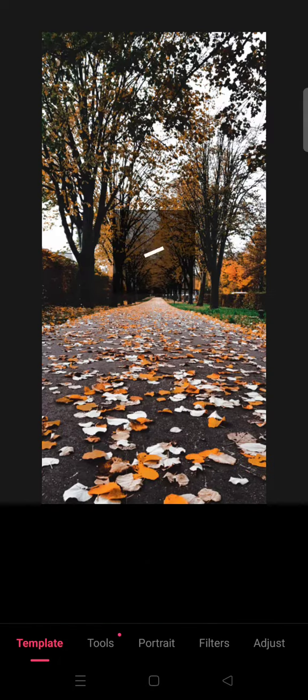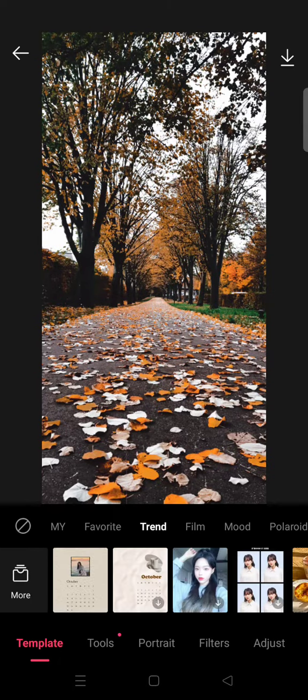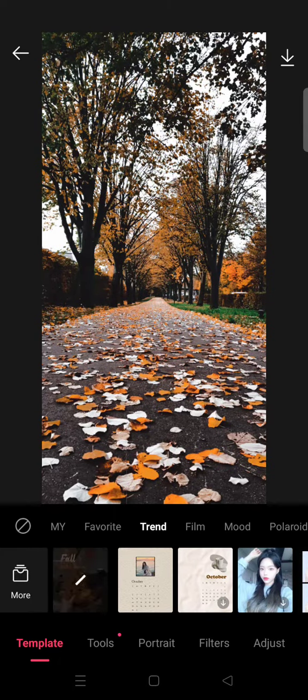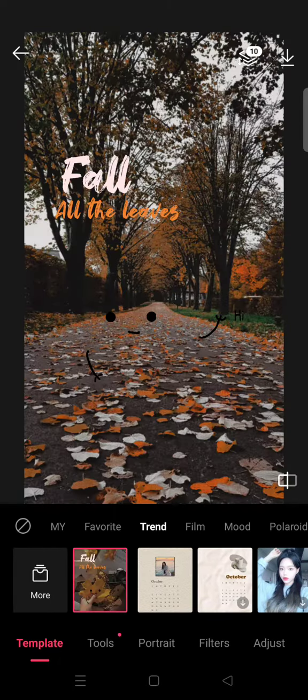After that, choose the photo that you want to add. I'm going to find the photo — this one right here — and then wait for the template to be applied automatically.